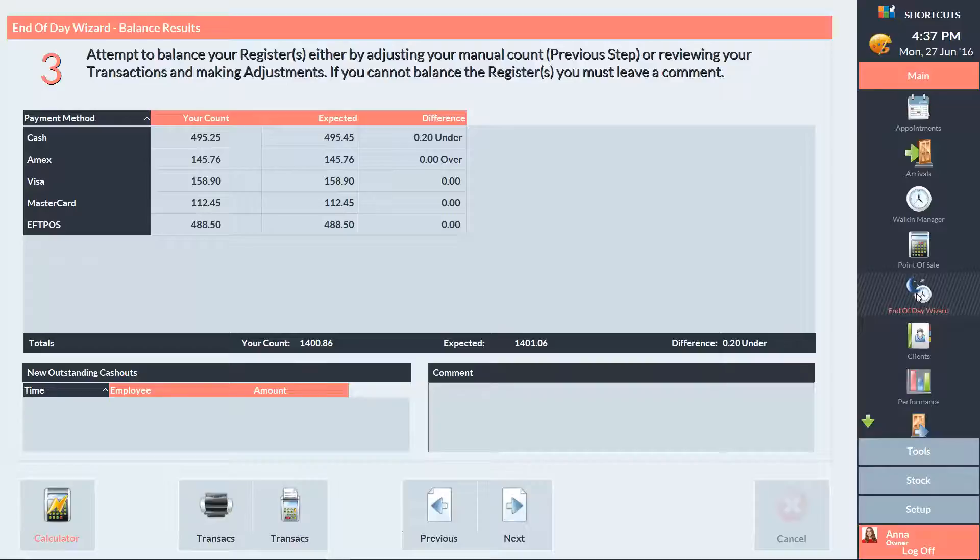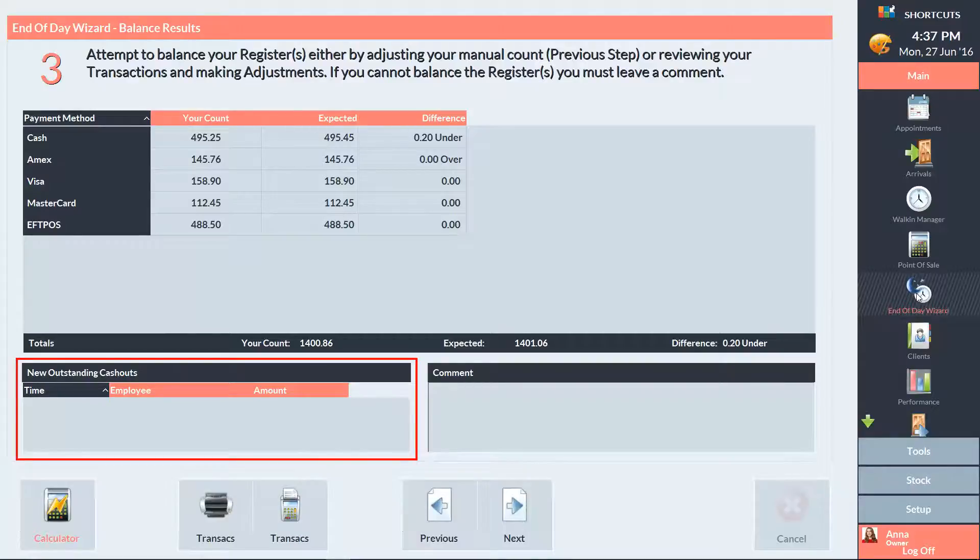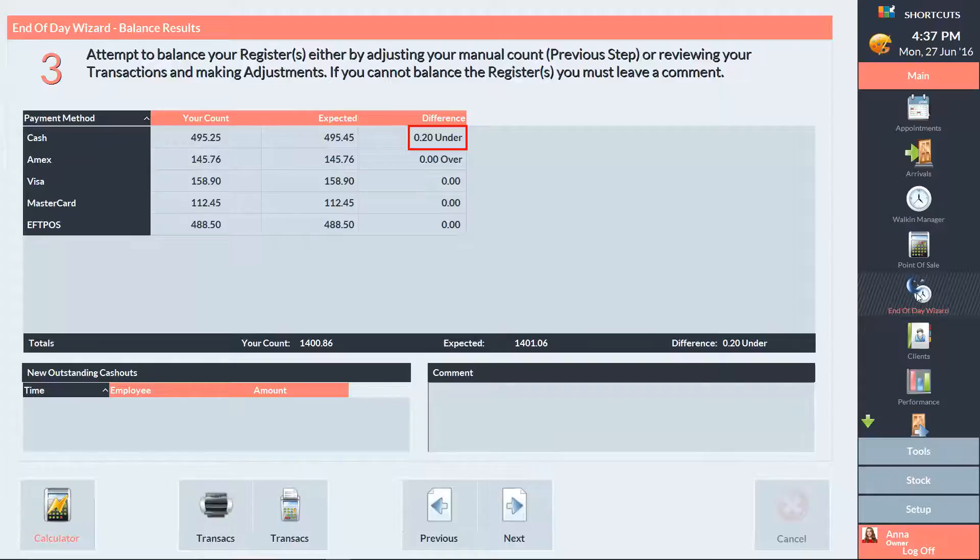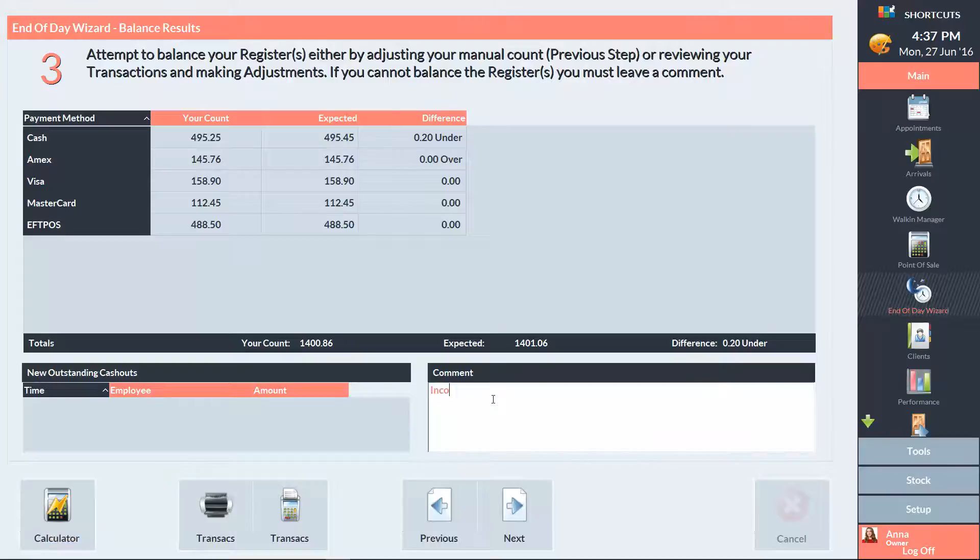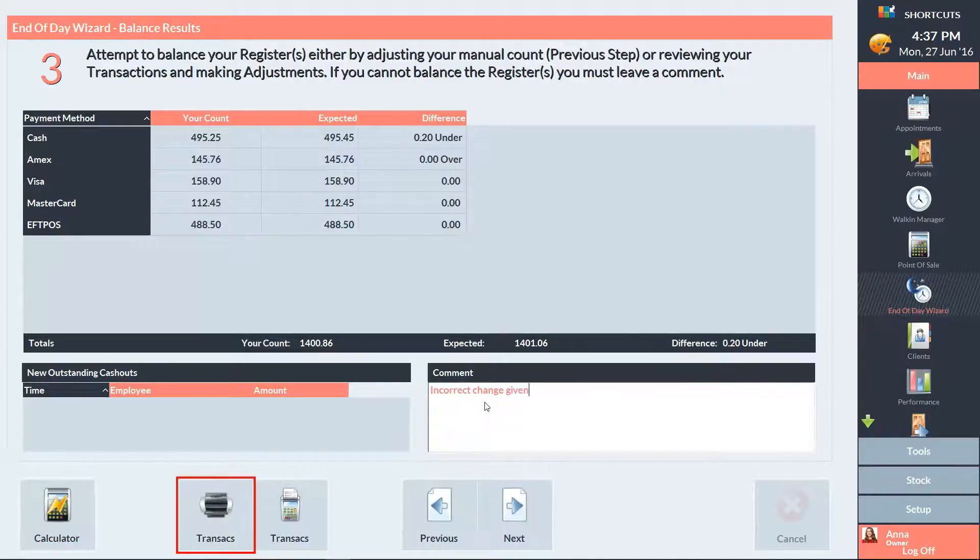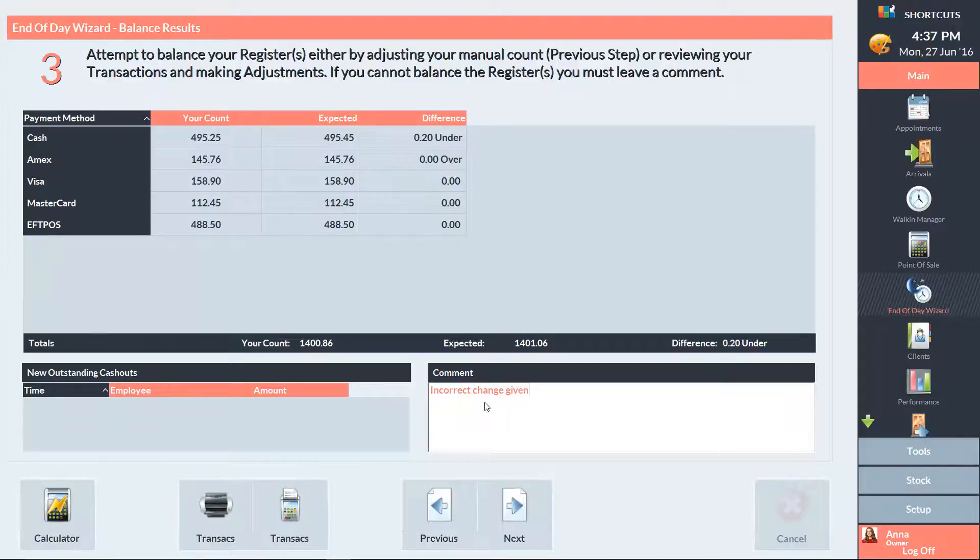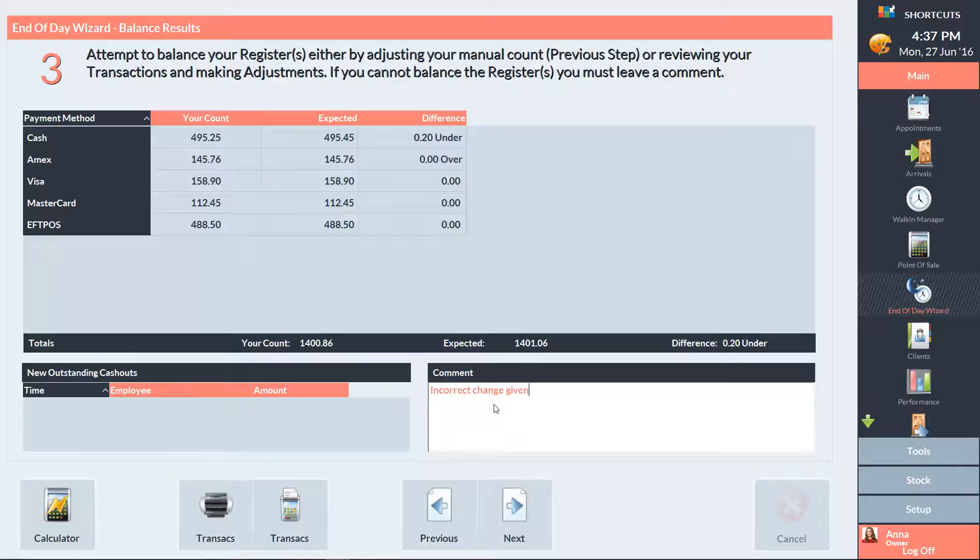Any outstanding cash outs will be displayed in the bottom left corner. If there's still any difference between your expected and actual figures, you'll need to add a comment to explain the variance. Press this button if you'd like to print a list of today's transactions on your printer, or use this button to print it on your receipt printer. Then press Next.